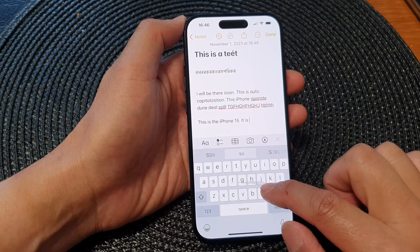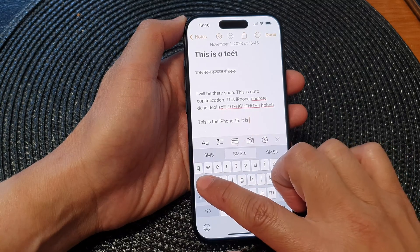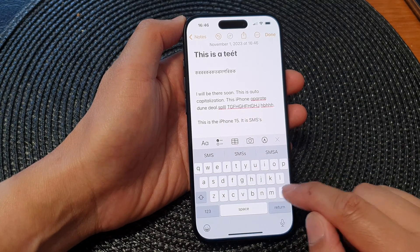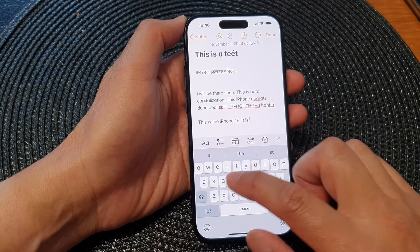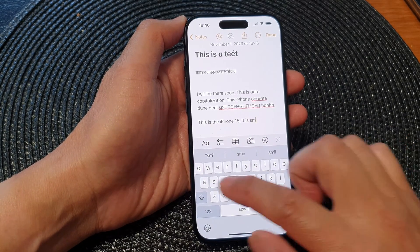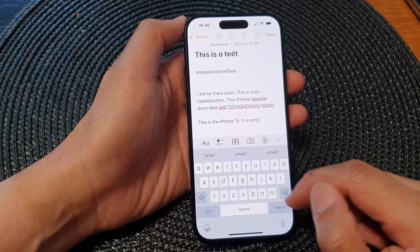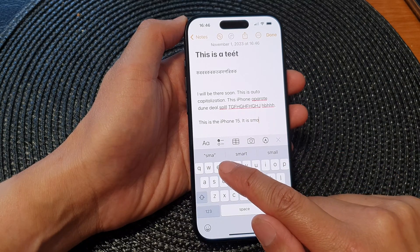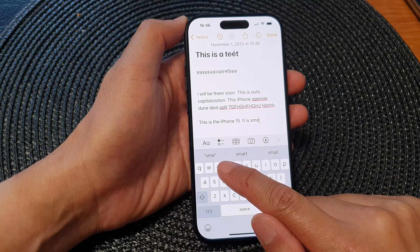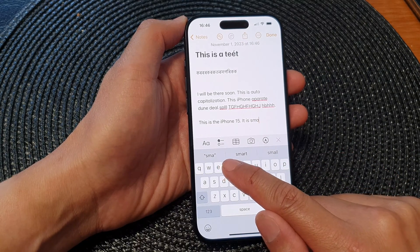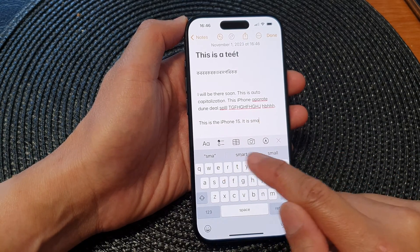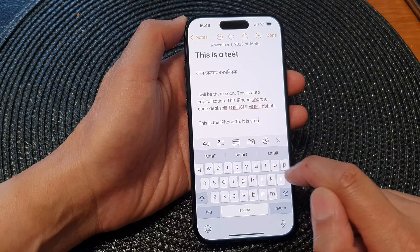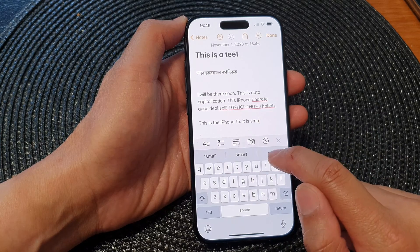Here you can see that as soon as I try to type something, it will try to predict what I write. There is a list of word suggestions up at the top that I can choose from.